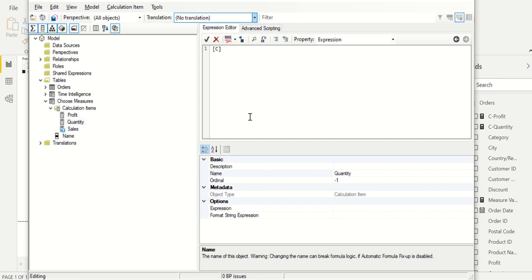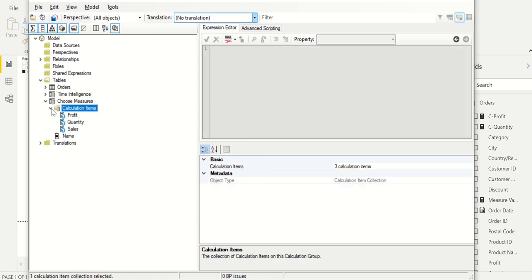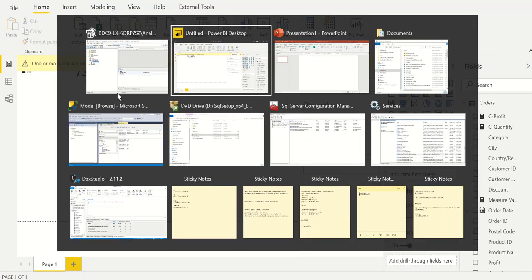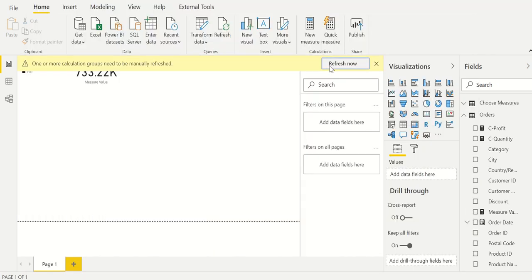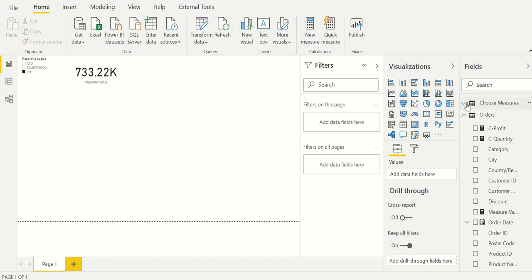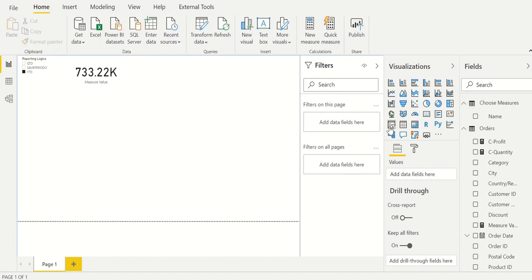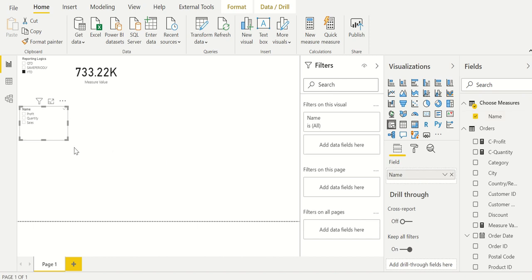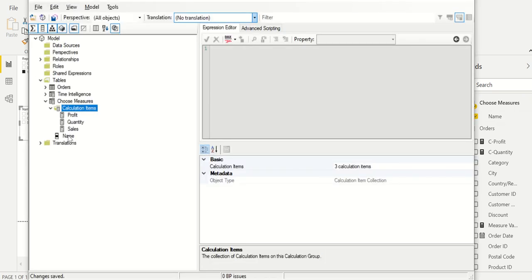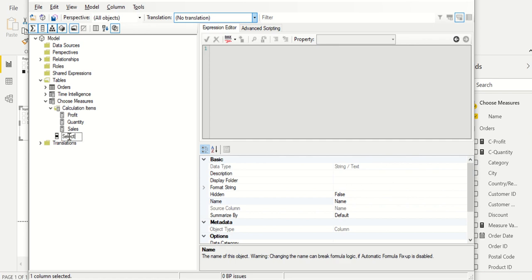The logic for quantity references C-Quantity and the logic for profit references C-Profit. We are done. Let's click Save, go back to Power BI desktop, and click Refresh. You can now see 'Choose Measures' has automatically appeared. Let me add a slicer for it. I can see the measure names. Let me go back to Tabular Editor and rename the name column to 'Select Measure', then save it.